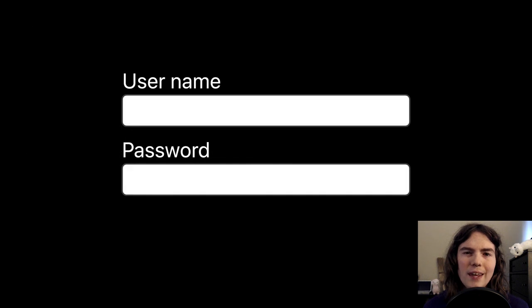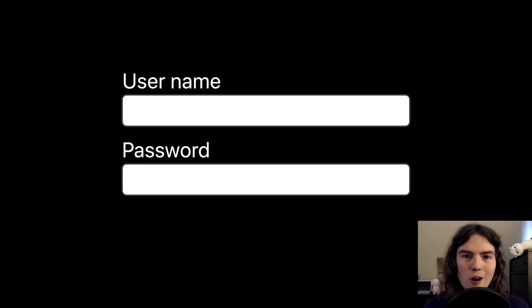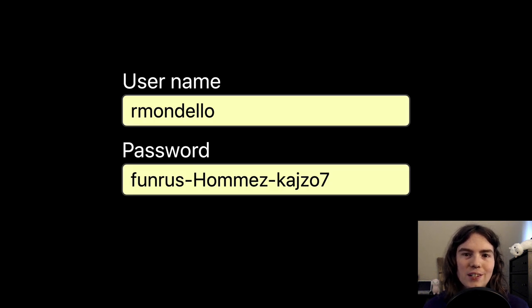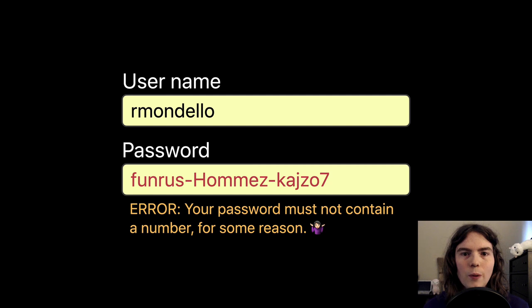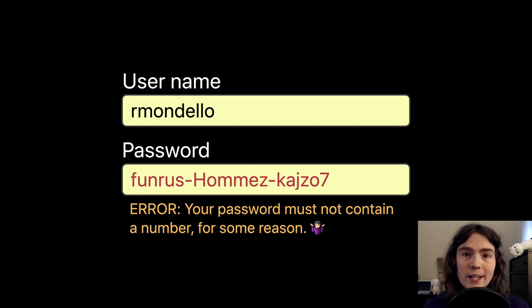You know that thing that happens on a website when you're creating an account, and you ask your password manager to create a unique, strong password for you, and then the website turns around and says that your password isn't compatible. Whenever this happens to me, I get a little bit frustrated.